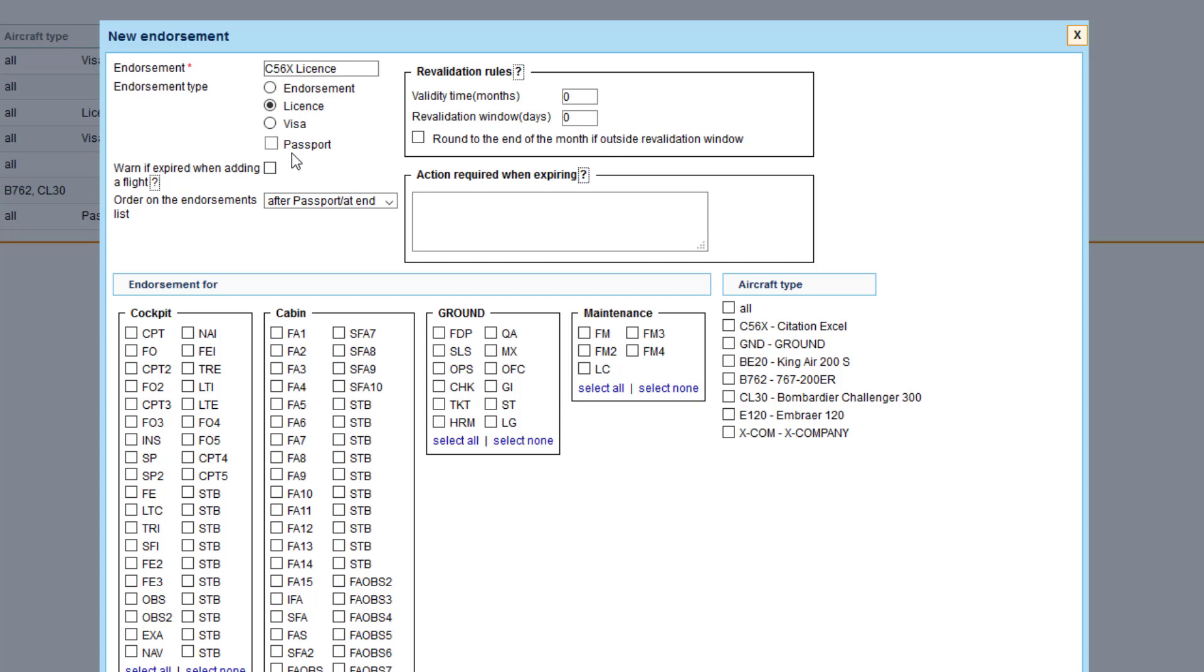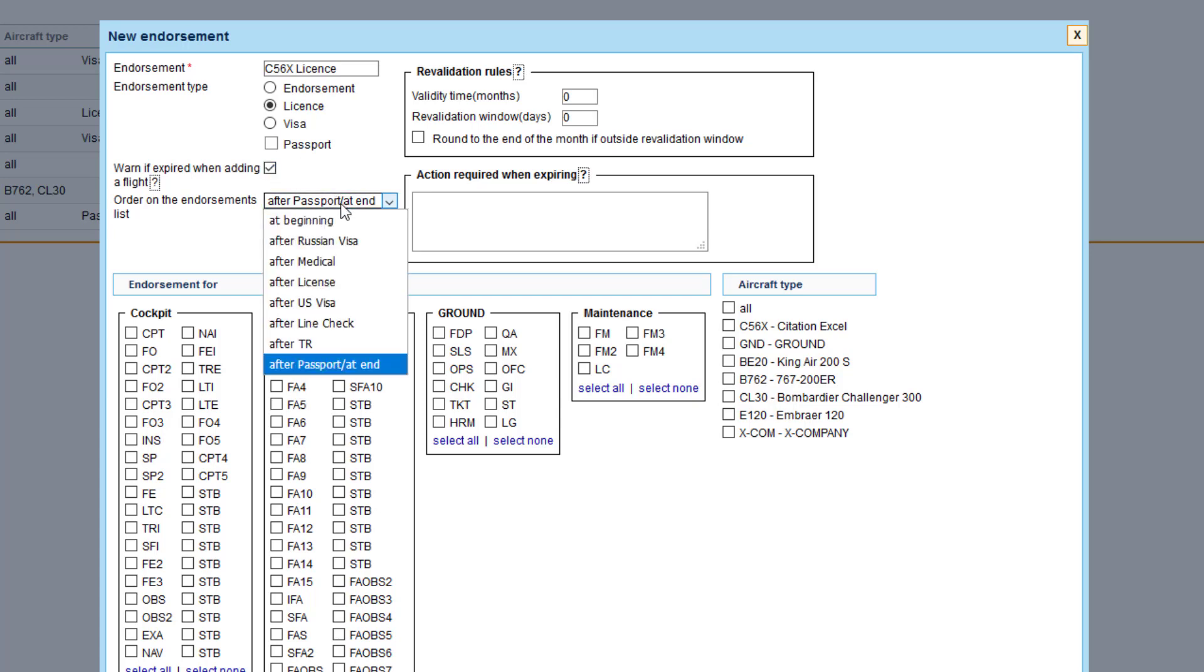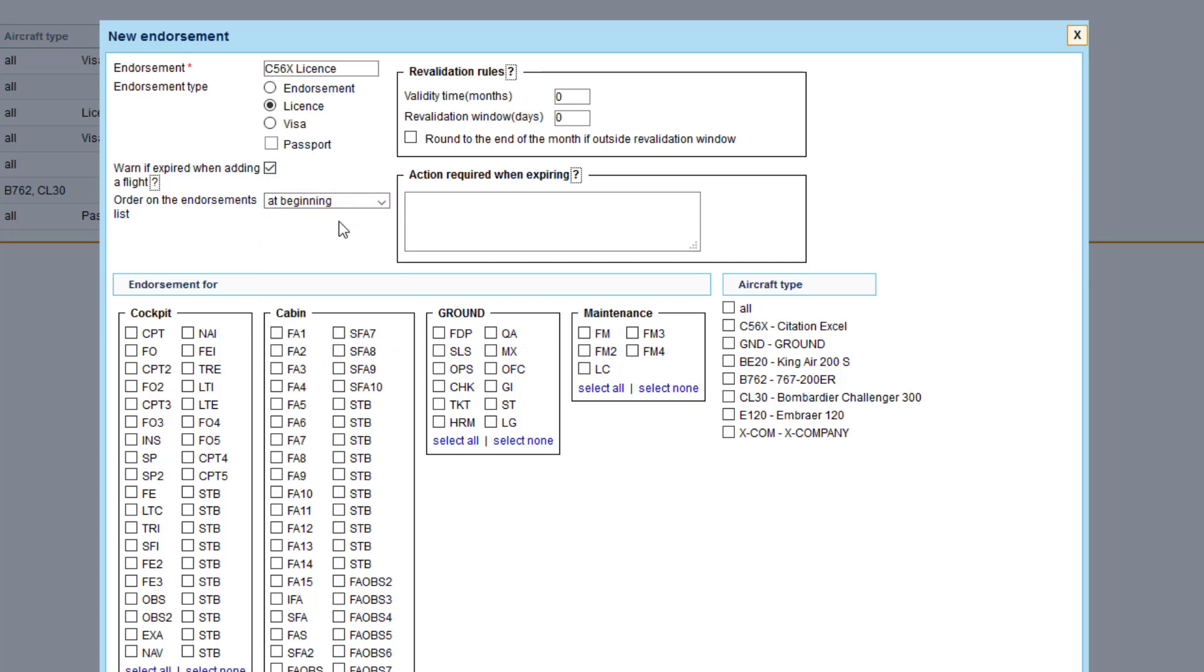Warn if expired when available and the order on the list. Validity time, so how long it is valid for and how it should revalidate itself.